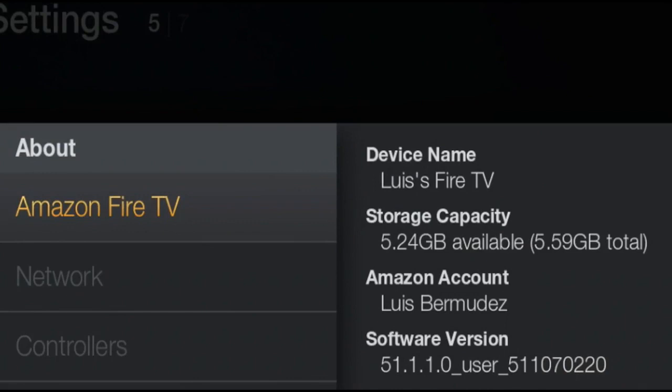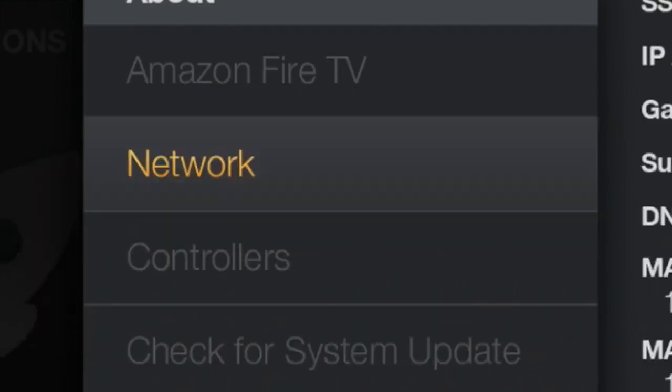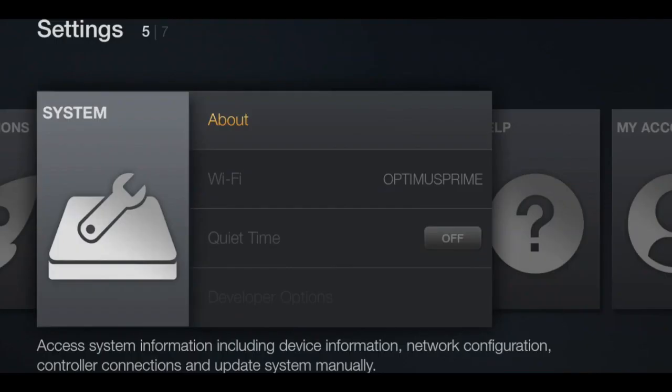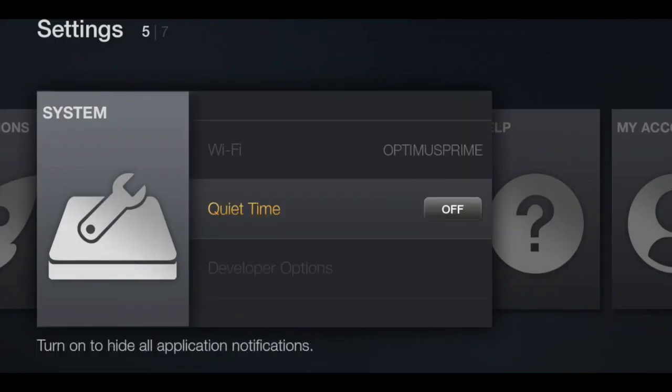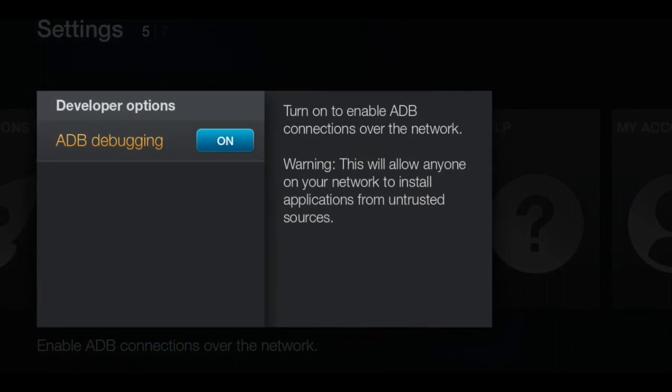Next, you want to scroll down to Network and copy the IP address. Last but not least, you want to go into Developer Options and make sure ADB Debugging is enabled.